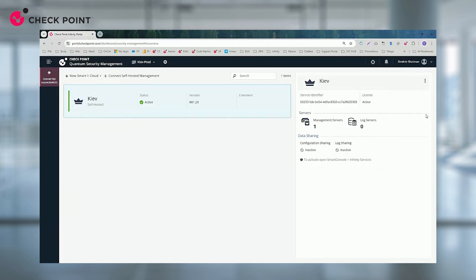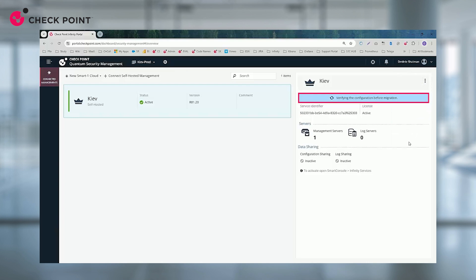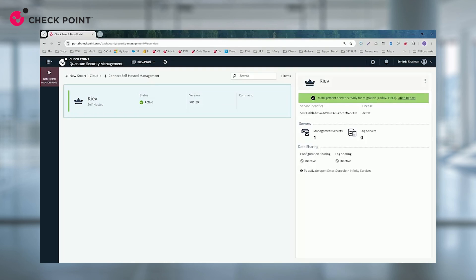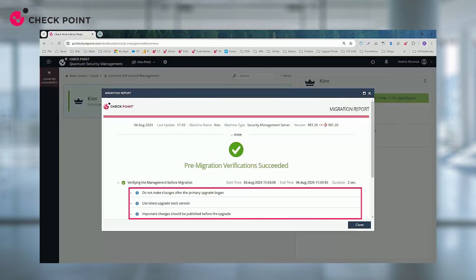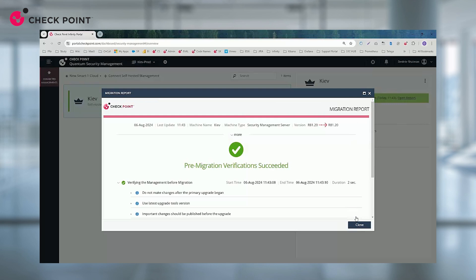The system will run a pre-upgrade verifier to ensure there are no issues with your on-premise management. If a critical issue is detected, the upgrade will be paused until it is resolved. Non-critical issues will be flagged as a warning which can be addressed later on. You can access the verifier report at any stage.